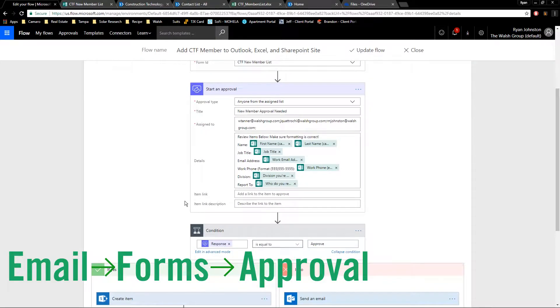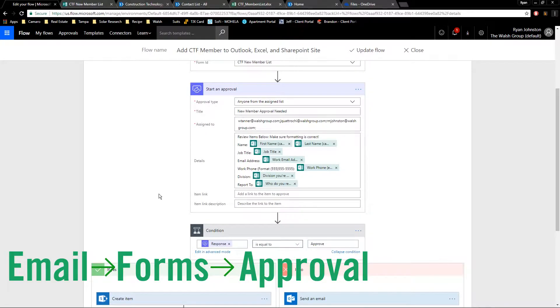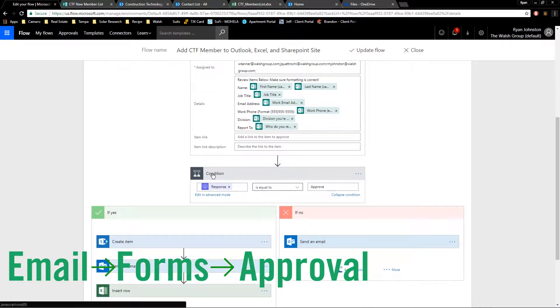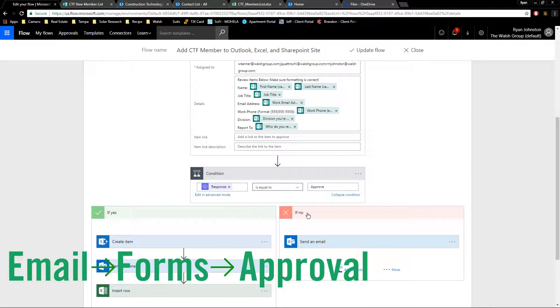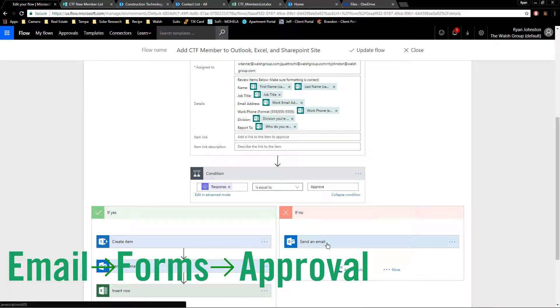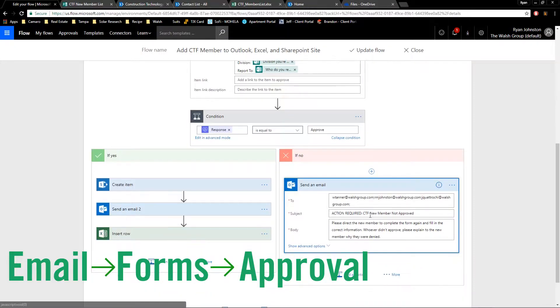it goes to the condition. If it's approved, it goes here. If it's not, it goes here. If it's not approved, it sends an email back saying not approved. You have to explain to the user why.